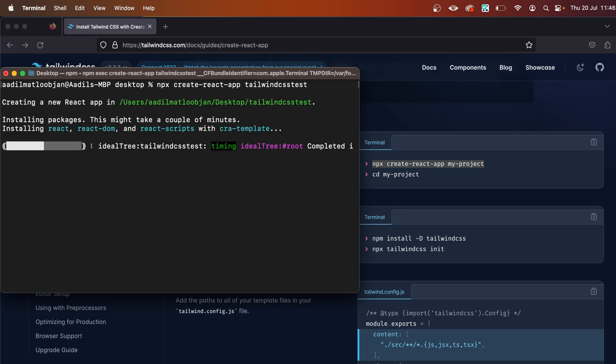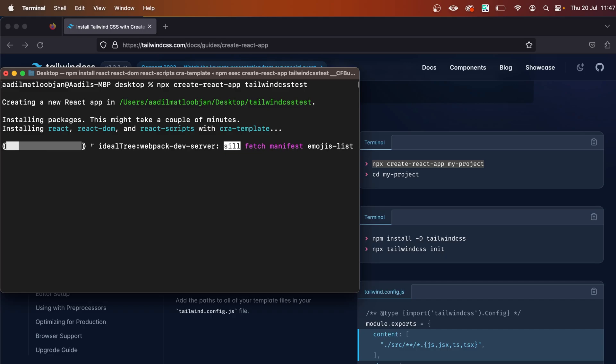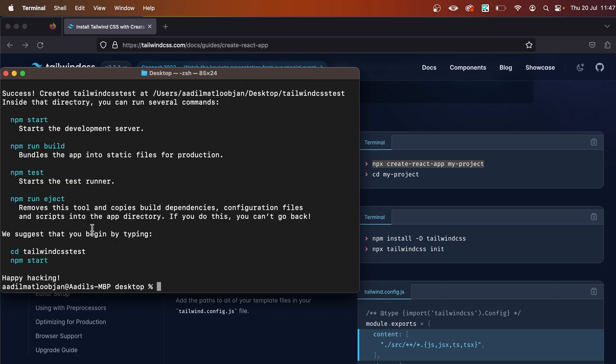as you can see, it's creating a new React app. Let it finish. The project is set up on my local machine and hopefully on yours as well. Now we are going to